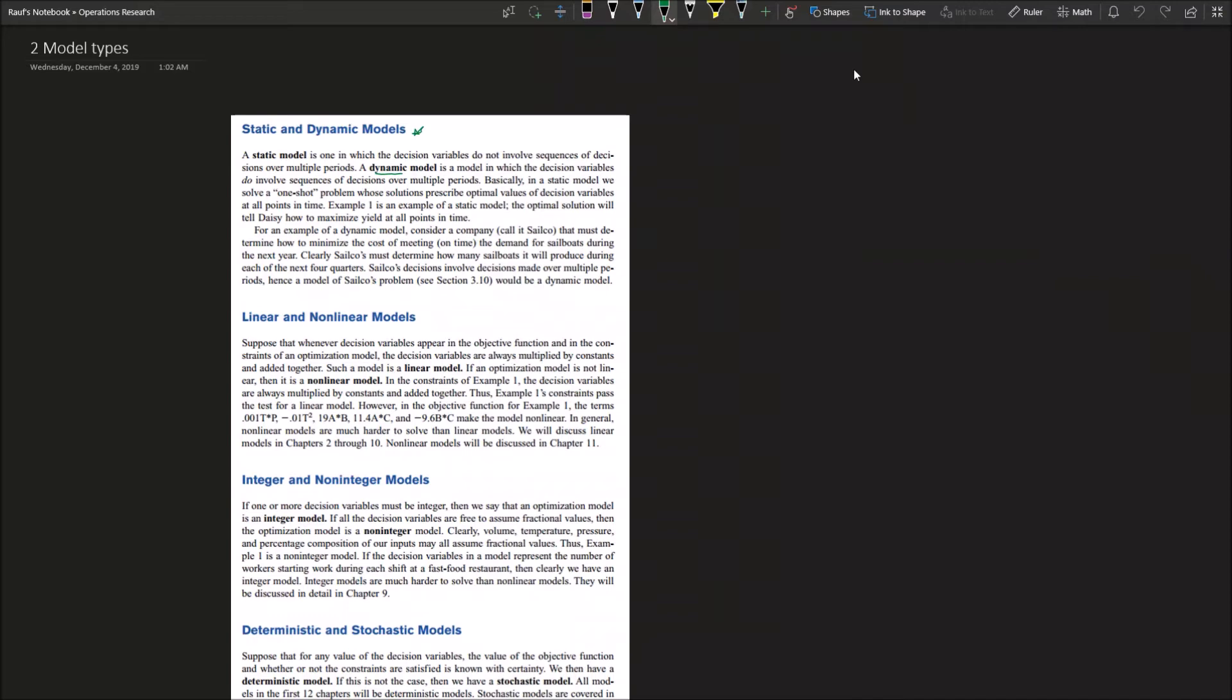The second model type pairs are linearity models: is your model linear or nonlinear? In the objective function, if you have a decision model and constraints of optimization, and the decision variables are always multiplied by constants and then added together, if that's the case you have constants multiplied by decision variables. Then of course that's a linear equation, we call it a linear model.